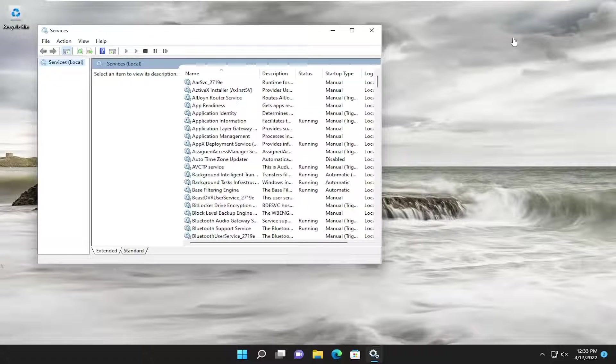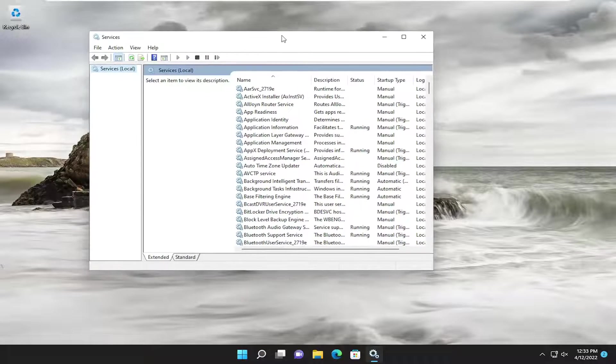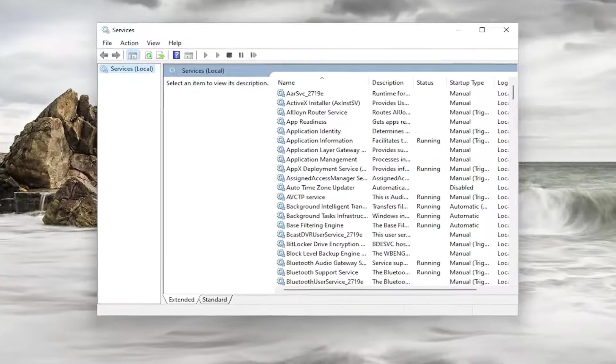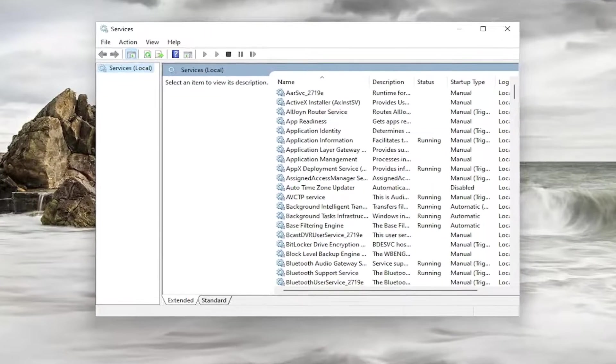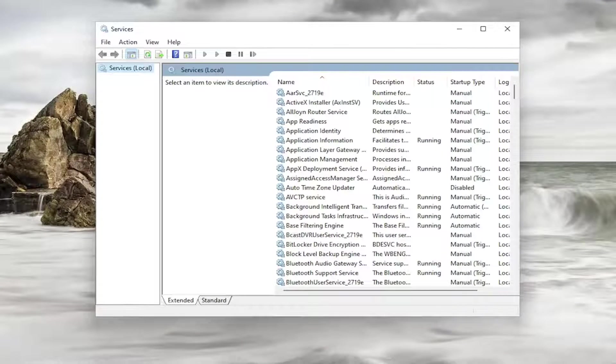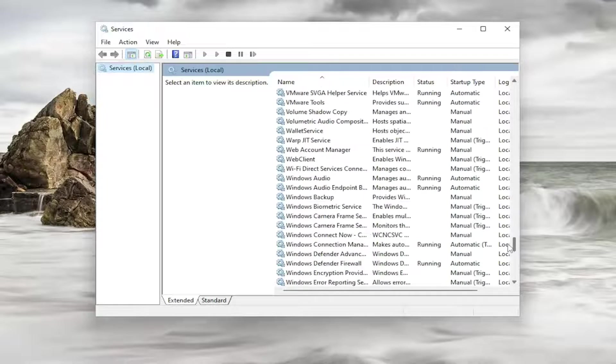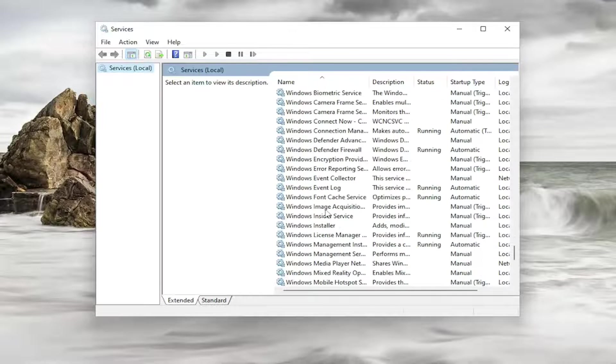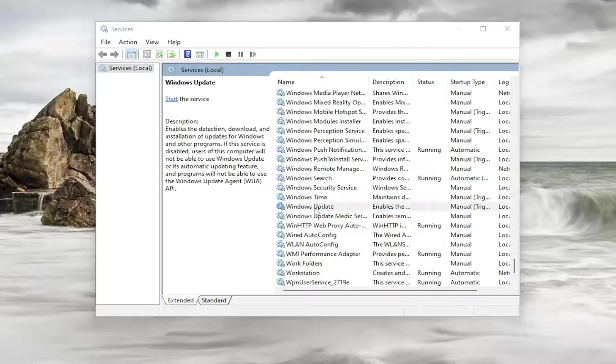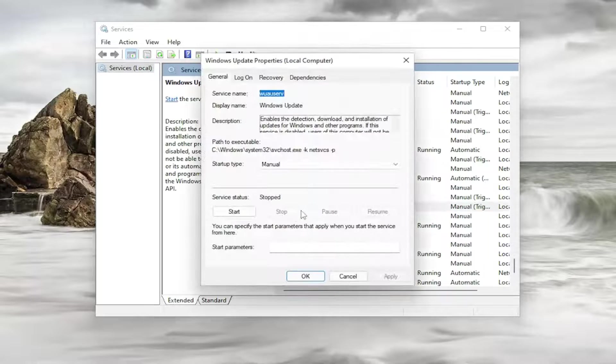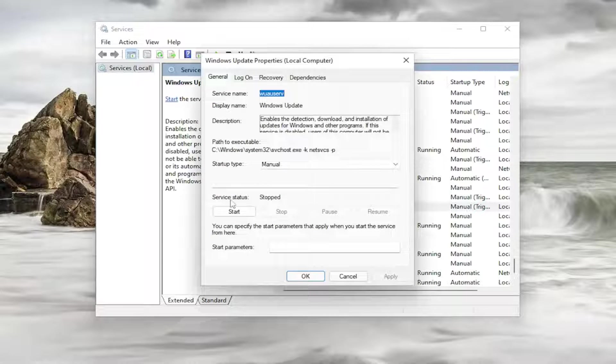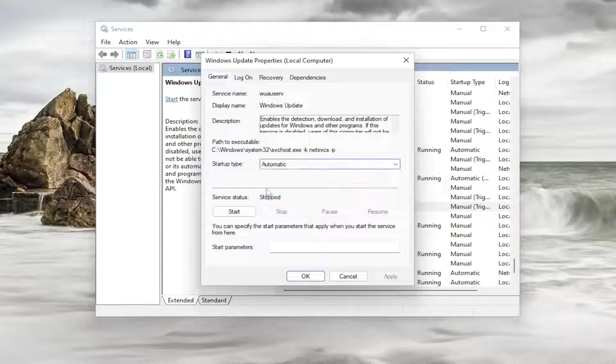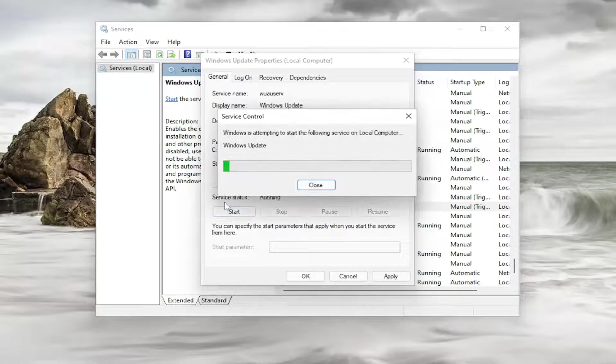Now just take note of whatever service the error specifically pertains to here. So it doesn't really matter but let's just say for example maybe it was the Windows Update service. You go down to Windows Update here and double click on it and you would set startup type to automatic and then service status you would start it.